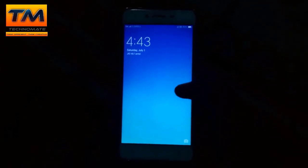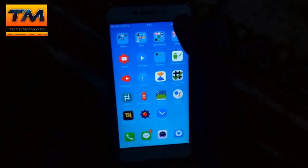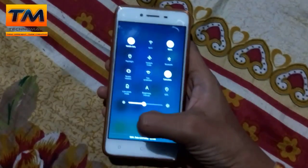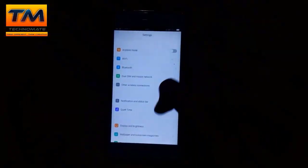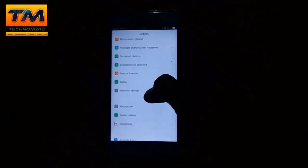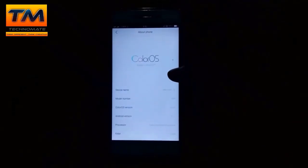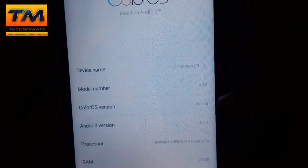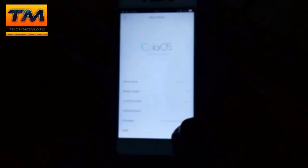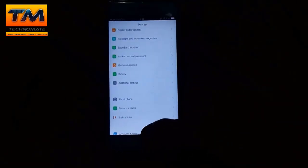Hi guys, I'm Yeshwaradjihado and today in this video I'm going to tell you about how to install TWRP on the OPPO A37F. Let me first show you that this is indeed the OPPO A37F.